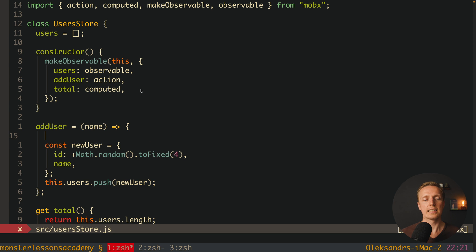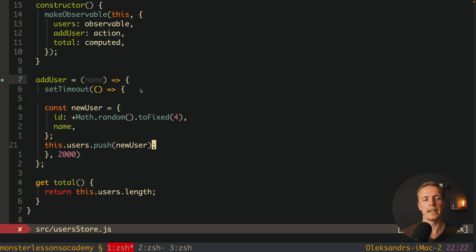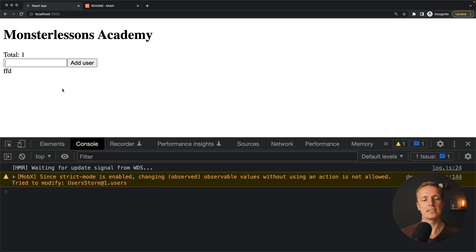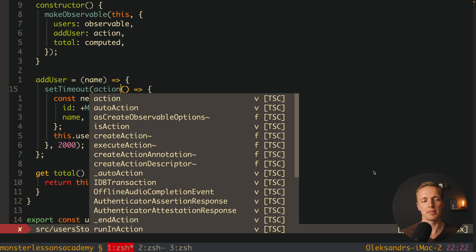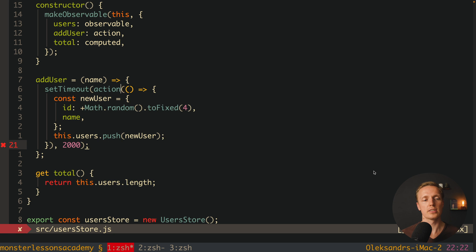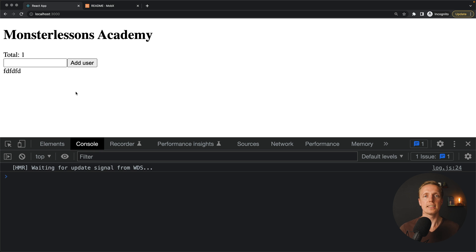For async actions in MobX, you don't need to learn much. Inside our addUser method, we can simply add a setTimeout with a 2-second delay simulating an async call. After reloading and adding a user, we get an error: 'Changing observable value without using an action is not allowed.' The fix is to wrap the anonymous callback with the action() function from MobX. That's the only change needed to support async actions — and now it works fine.